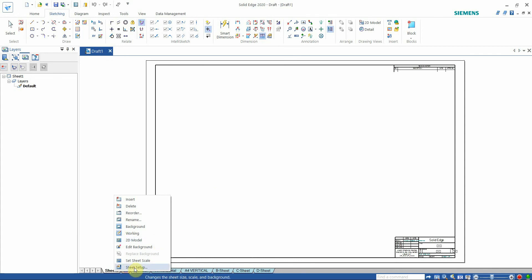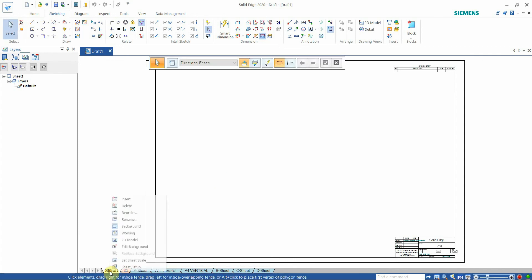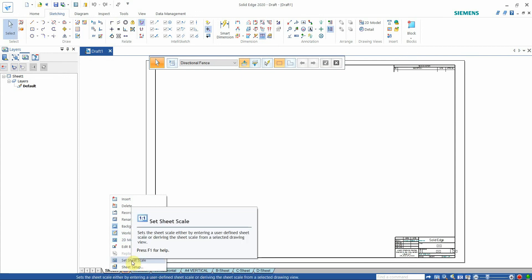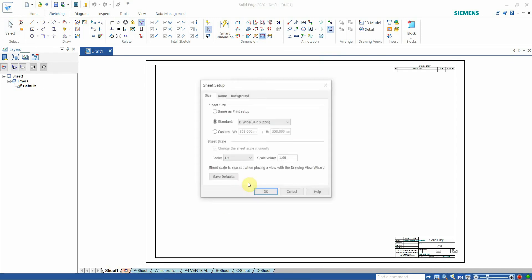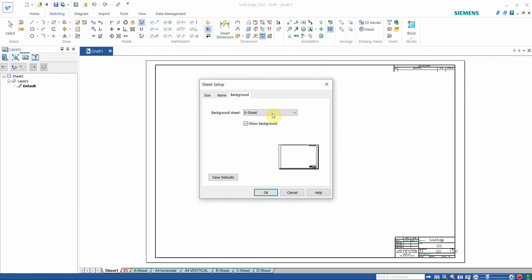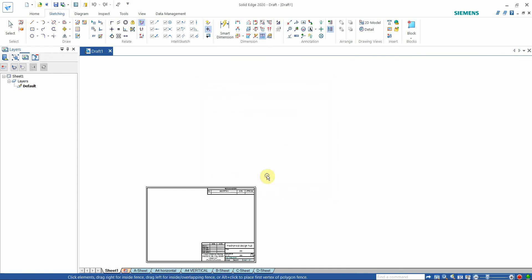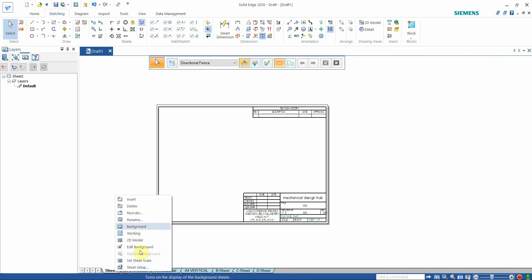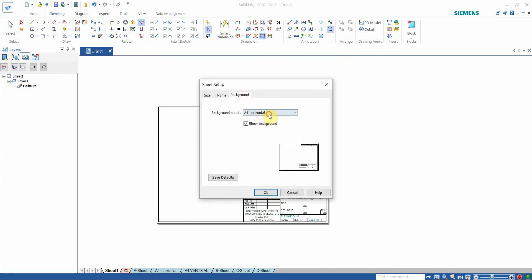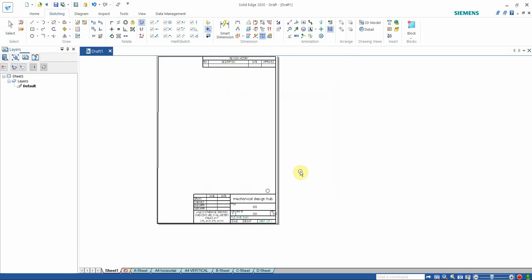Go to Sheet Setup, then go to Background and select 'A4 Horizontal'. You can see it is set to horizontal. When you want to draw something in A4 vertical, go to Sheet Setup and select 'A4 Vertical'.